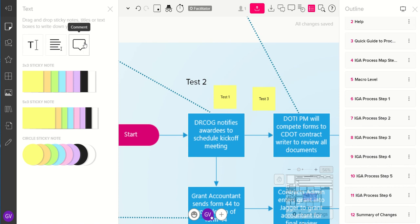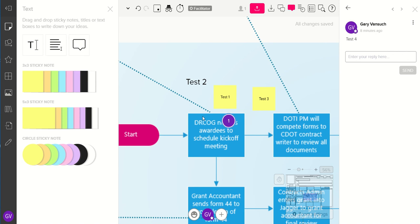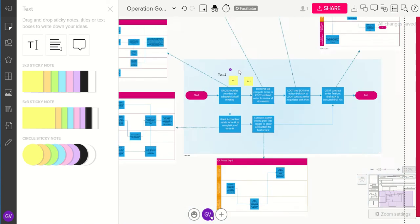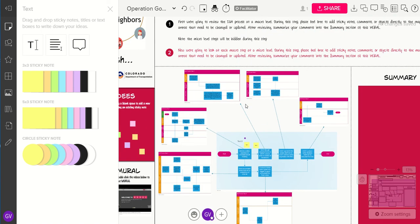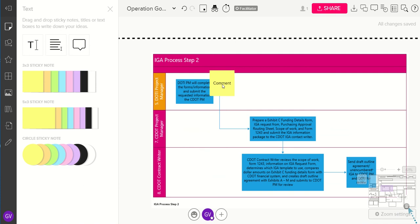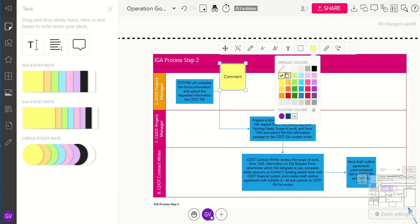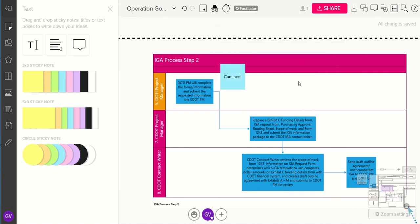If you want to add a comment, another way is to use the comment box and type it in. It will show up on the screen and also show you who made the comment — right now I'm signed in as Gary, so it's going to show that I made the comment. You can do that anywhere on the board. You can also change the color of the sticky note — maybe you want to be green and another person on your team wants to be blue, that's really easy to do.